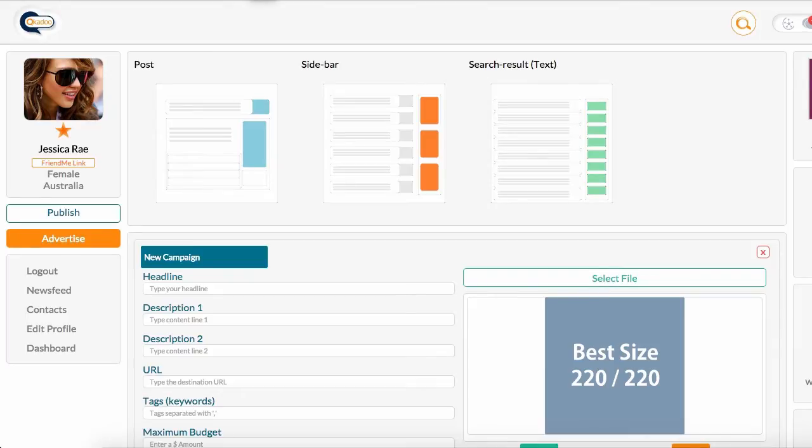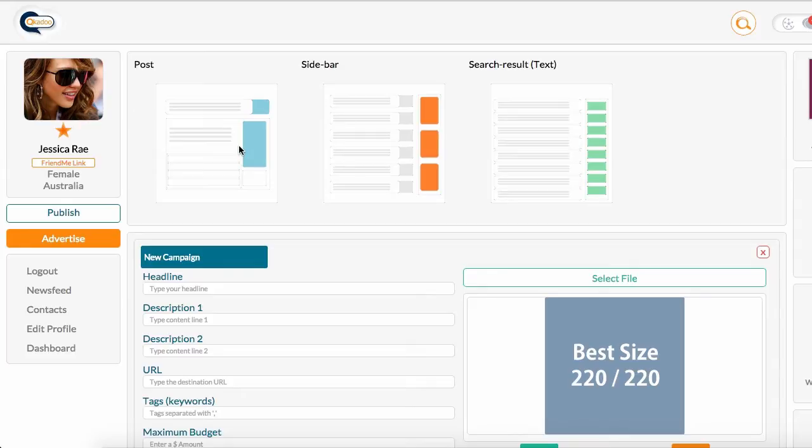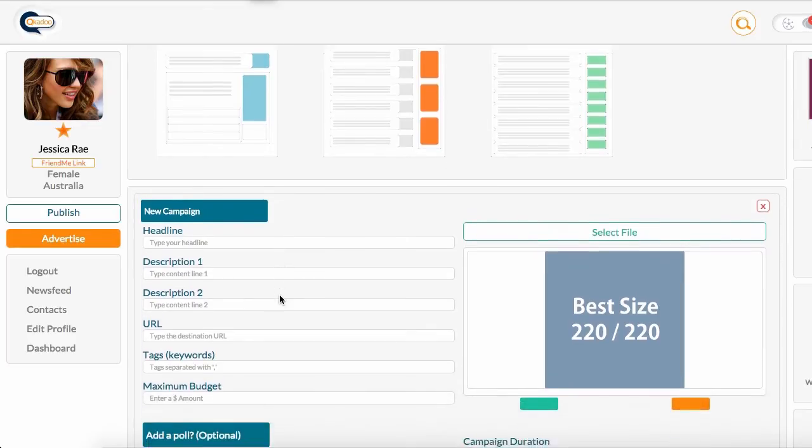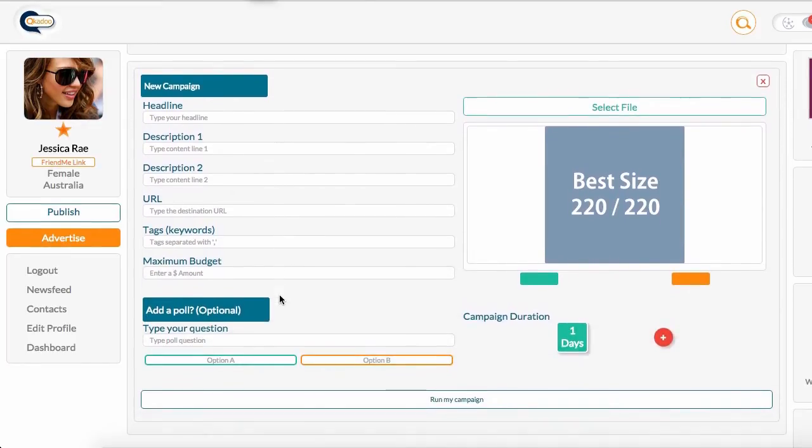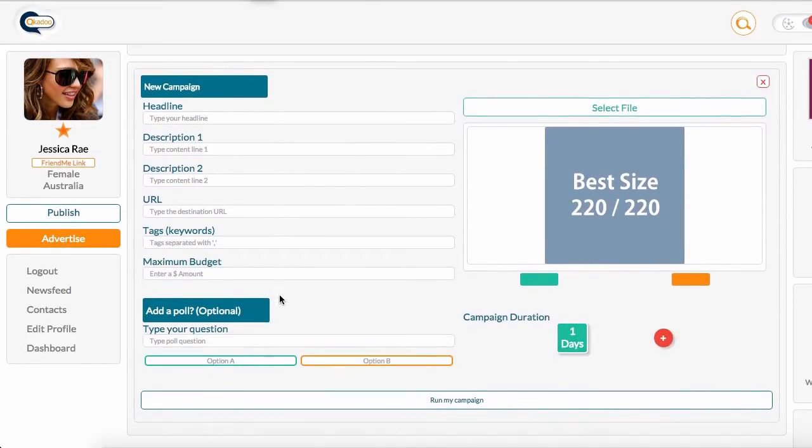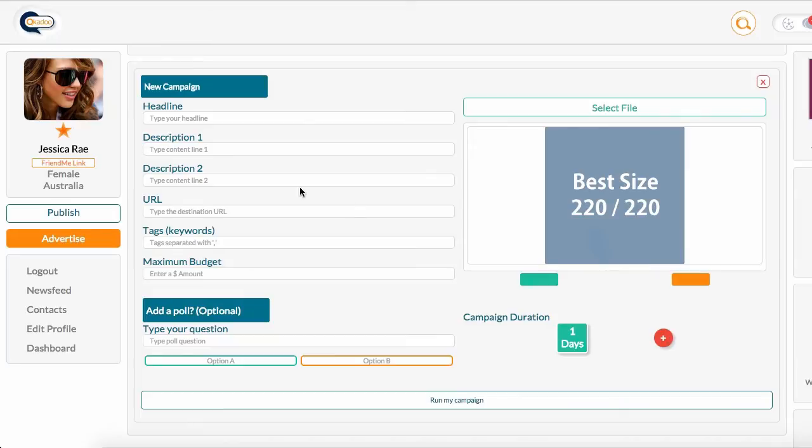In this example, we're going to create a post ad. A post ad appears alongside content in the newsfeed, and it also generates income for the content creator of the post that it's attached to. You can see that there are a number of fields that need to be completed. There is a space to upload an image, and you can set how long you'd like the campaign to run for. Let's work through this right now.